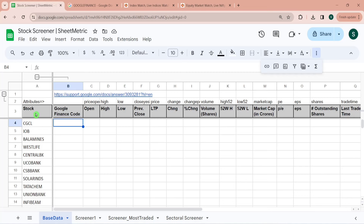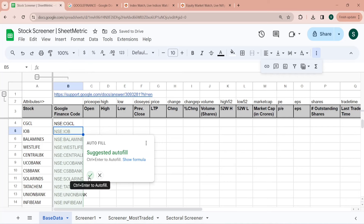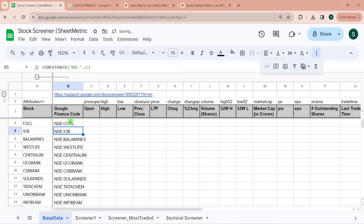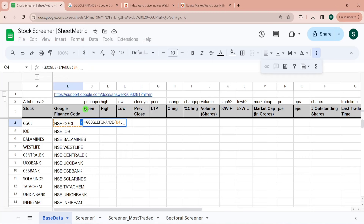Before typing the formulas, let me change all these symbols to NSE format using the CONCATENATE function, which is used to append strings. The first string is 'NSE:' and the second string is the symbol. Using autofill, we now have the first parameter of the GOOGLEFINANCE function ready. I reference this for the ticker and use 'priceopen' for the opening price attribute. I'll drag the formula both right and down, so I'm adding proper cell locking with dollar signs.